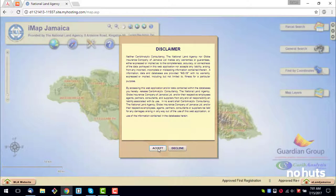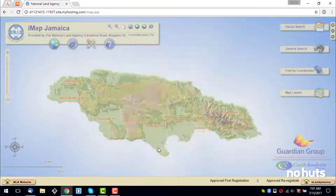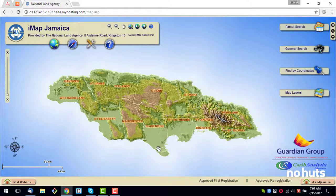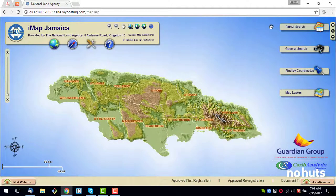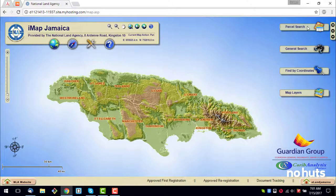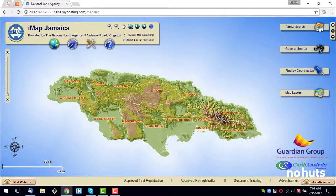With the map fully loaded, accept the disclaimer. Next, look to the top right of the screen. Be sure to click on the icon to the right of Parcel Search.